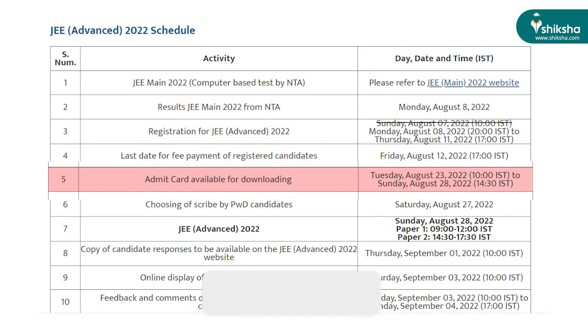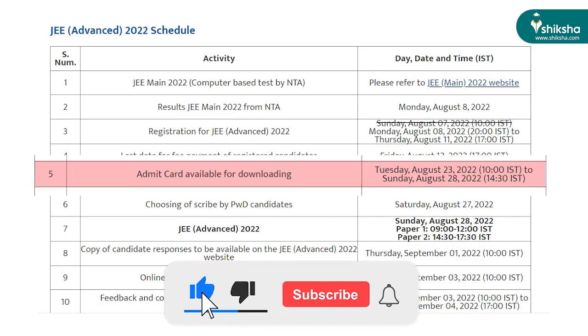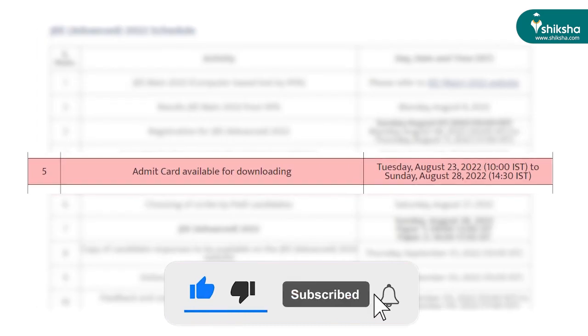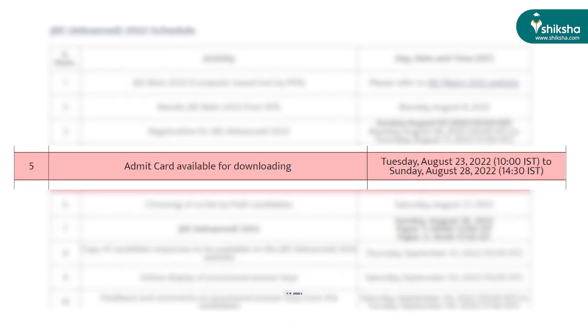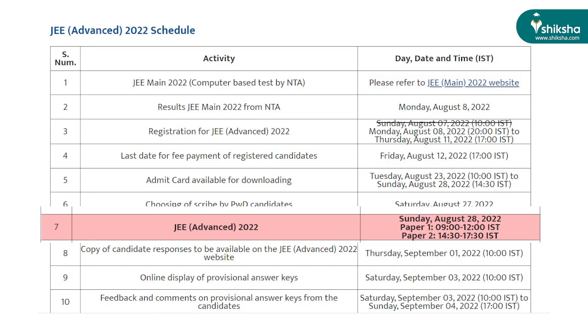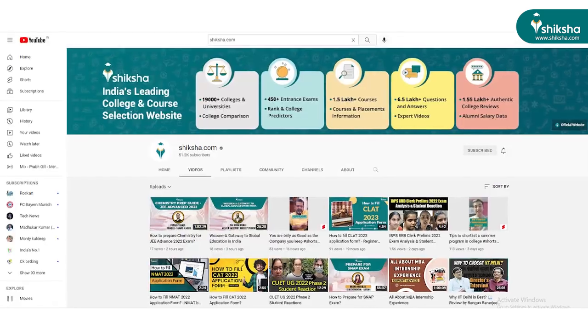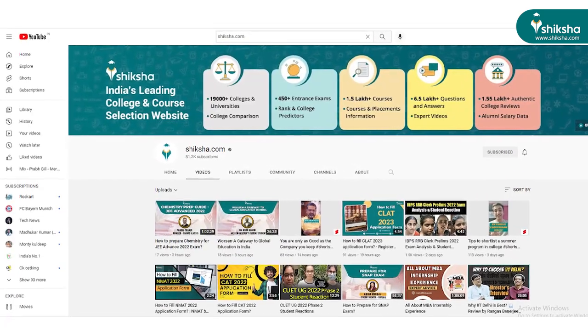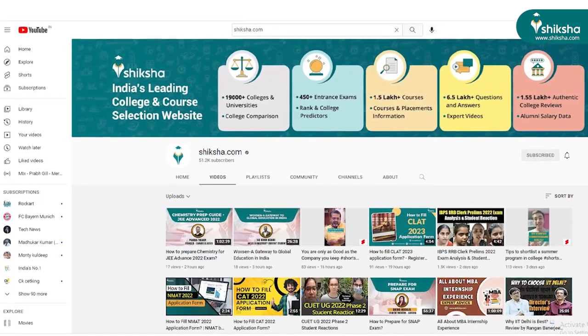JEE Advanced Admit Cards for all registered candidates will be releasing on August 23, and the JEE Advanced exam date is August 28. For more such updates, subscribe to our YouTube channel.